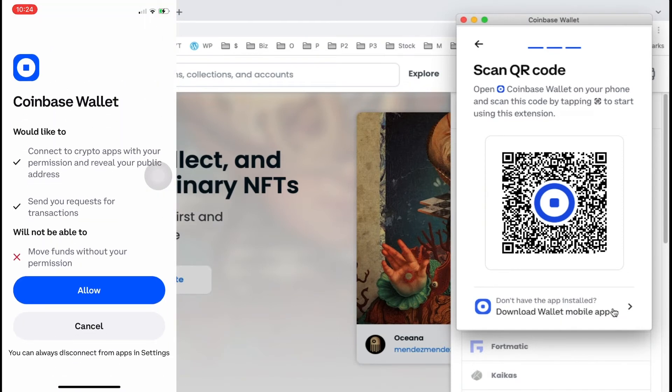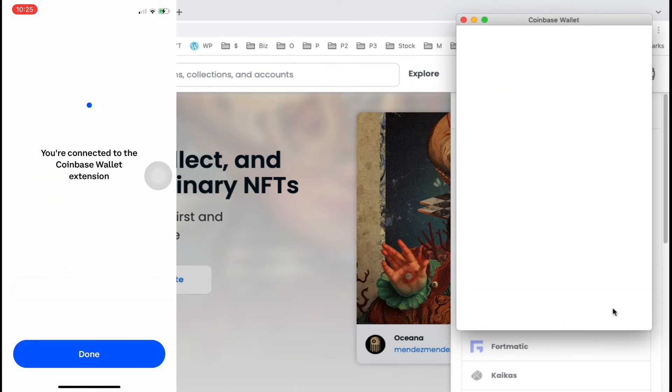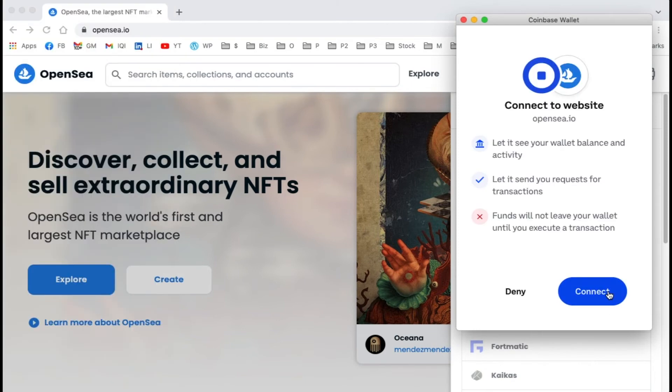We're going to connect Coinbase Wallet to OpenSea. Tap allow, and you're connected to the Coinbase Wallet extension. Tap done, then click connect to see your wallet balance and activity and to send transaction requests.